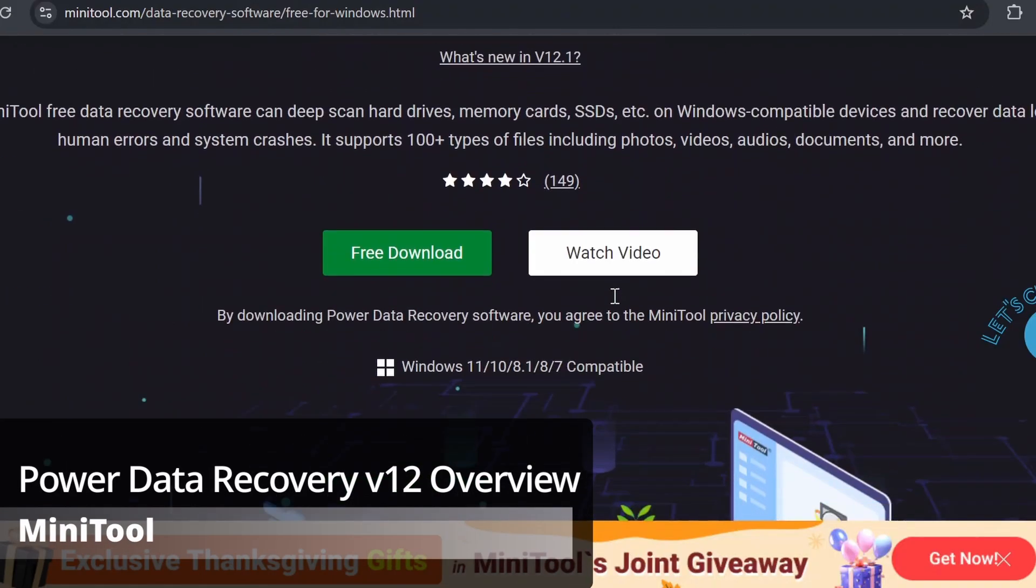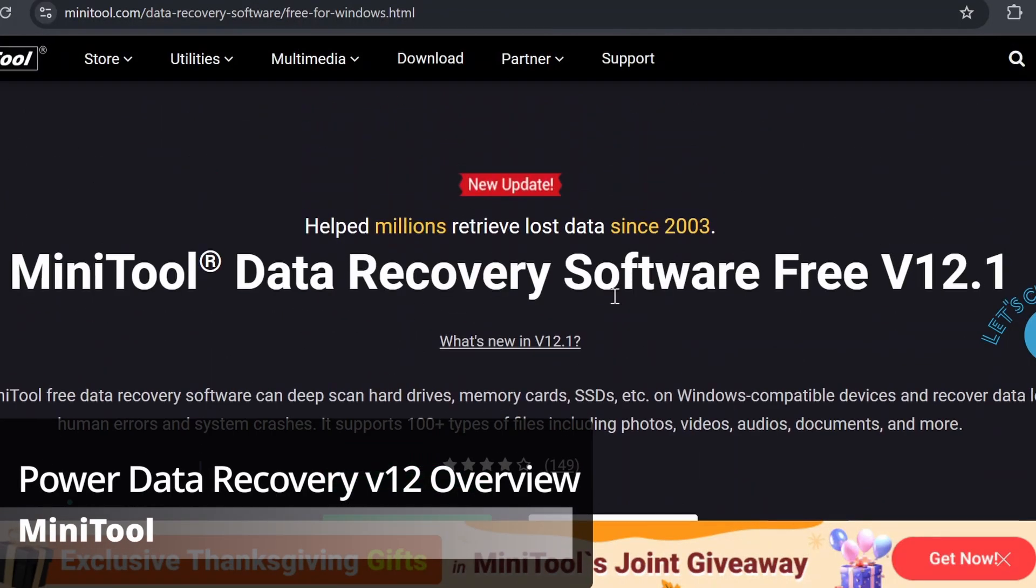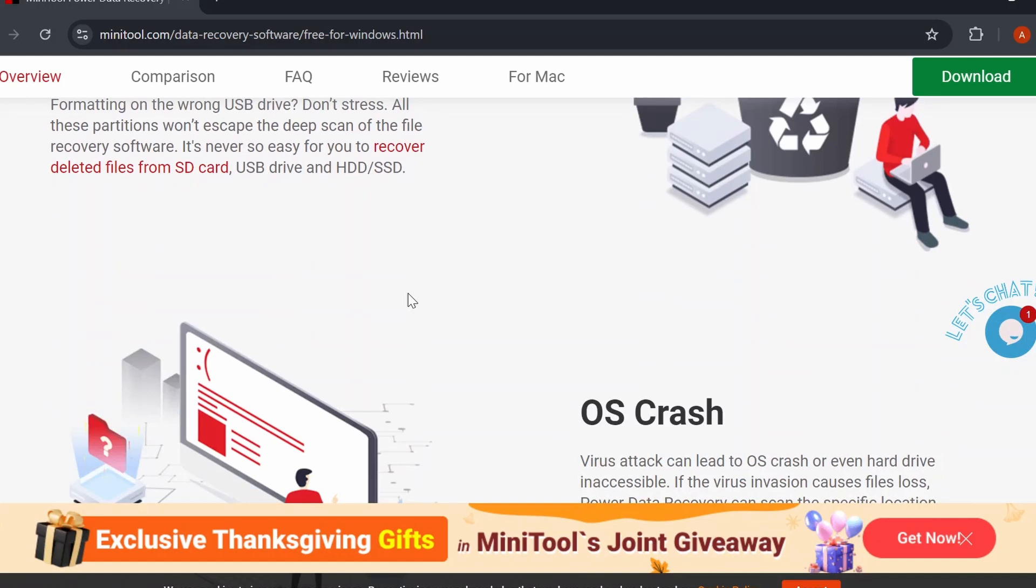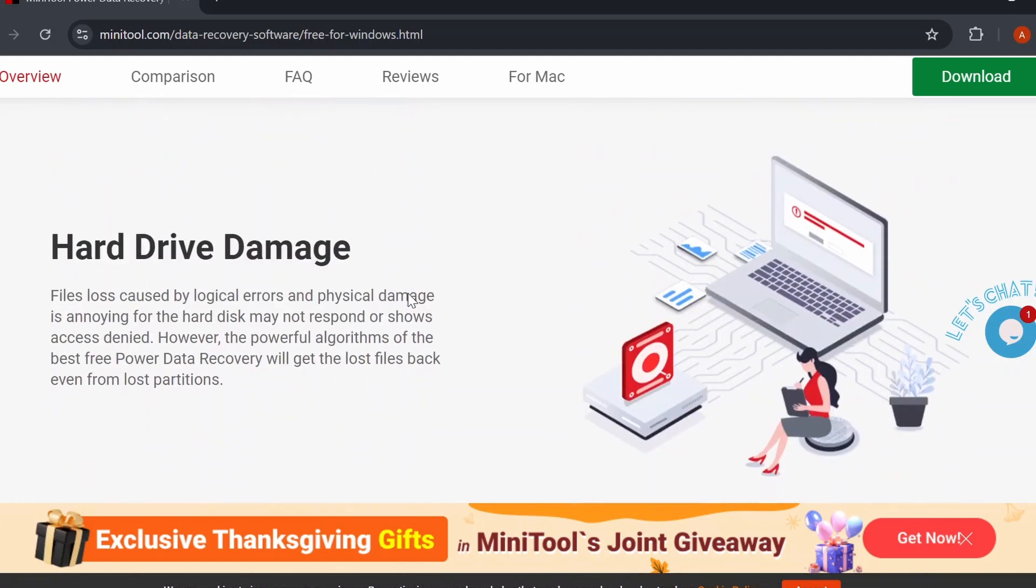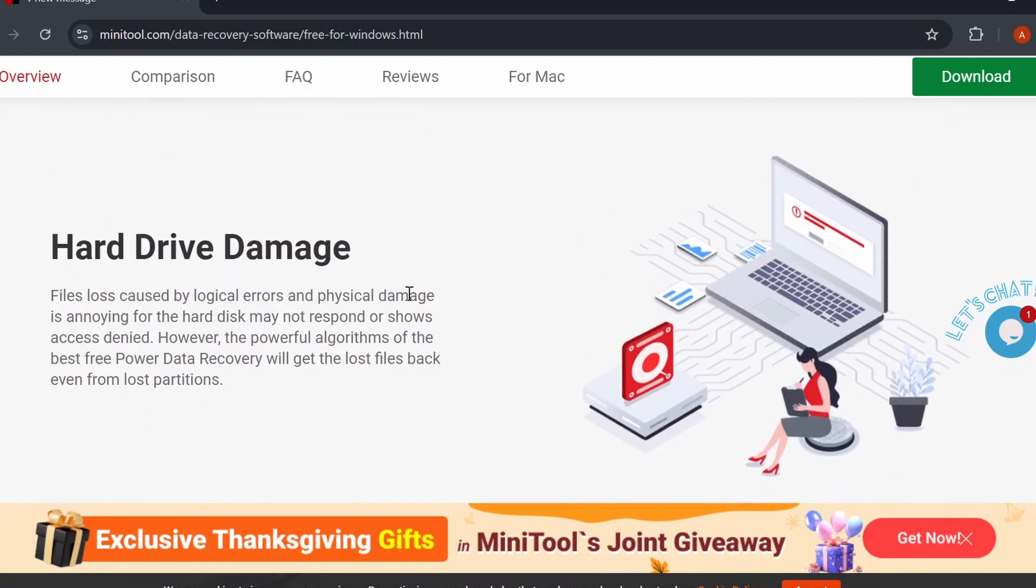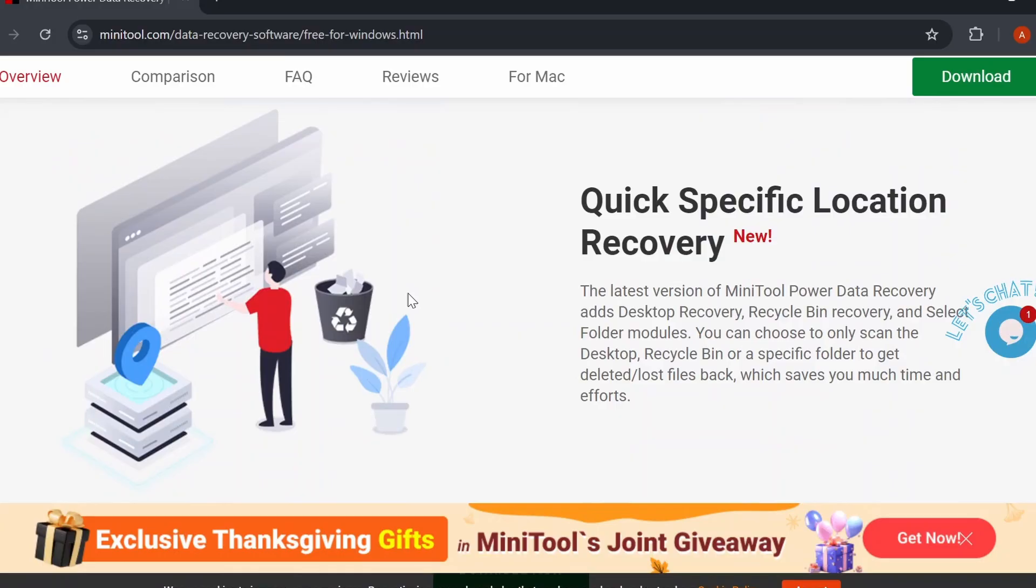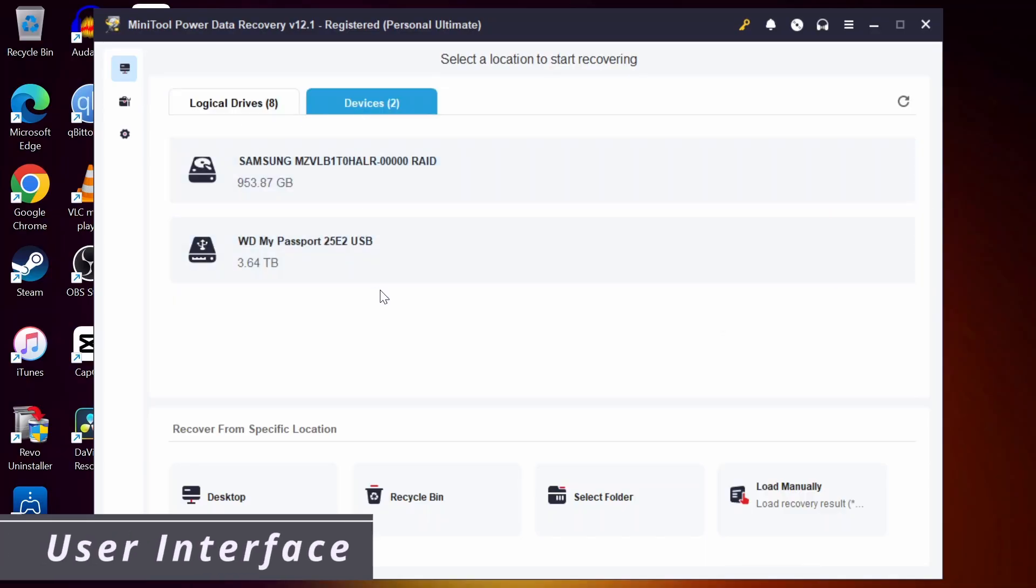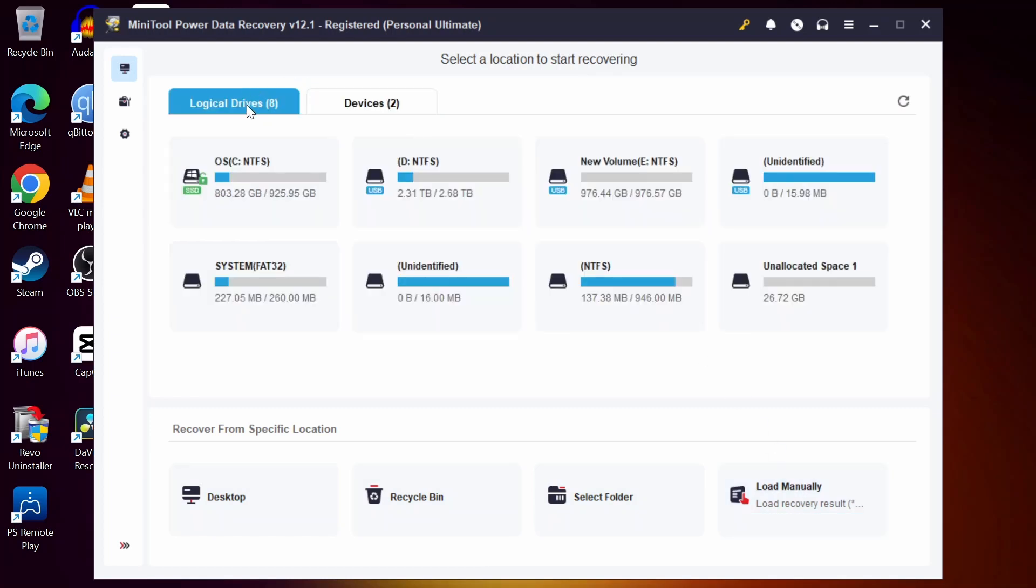MiniTool Power Data Recovery, an all-in-one data recovery tool that can save you from potential disaster, whether you lost your file due to accidental deletion, a machine crash, or even system crash. Let's talk about the interface. As you can see, the layout is user-friendly and easy to use. The clean design makes it perfect for beginners and experienced users alike.